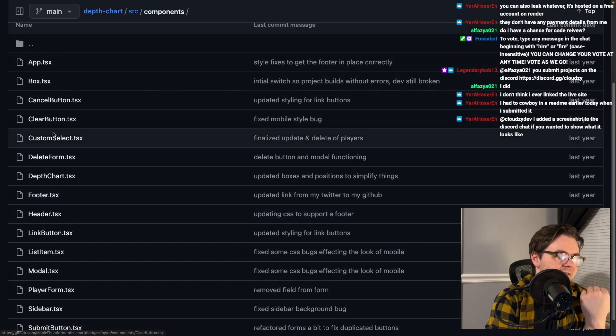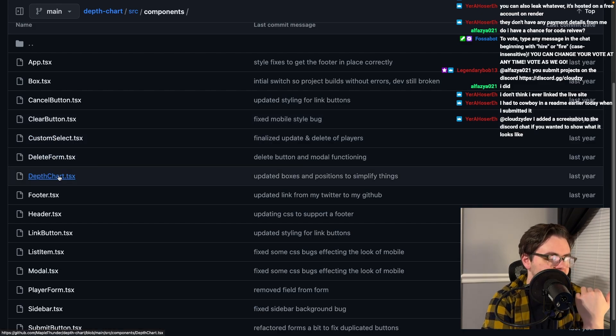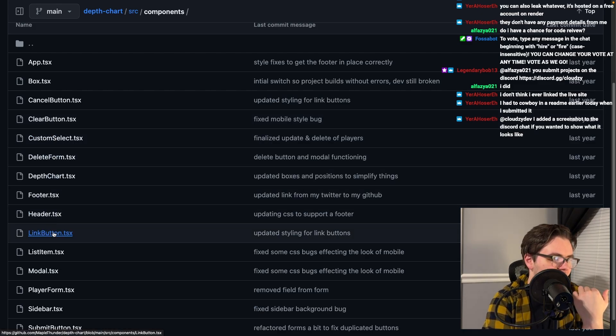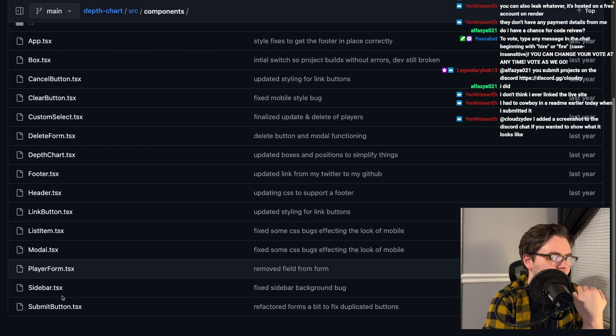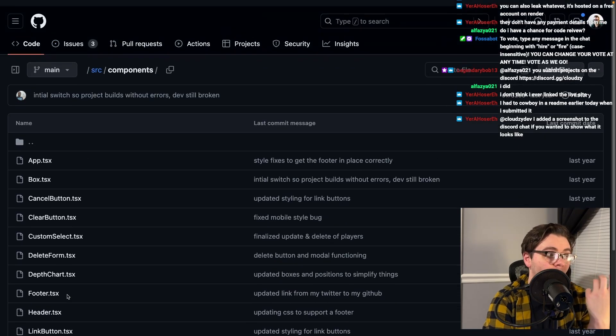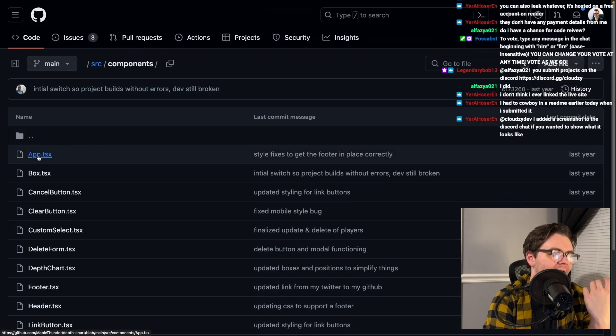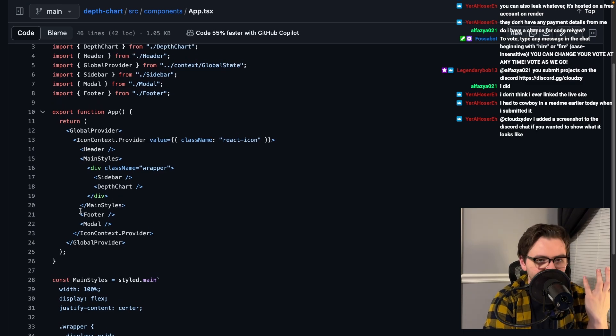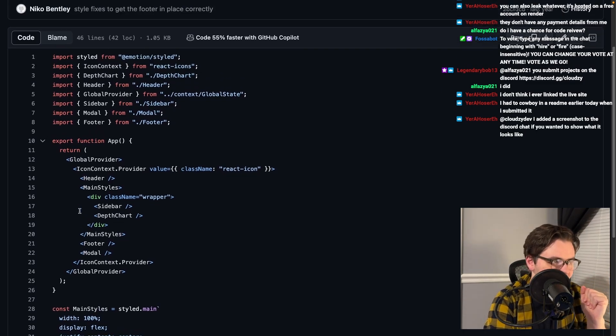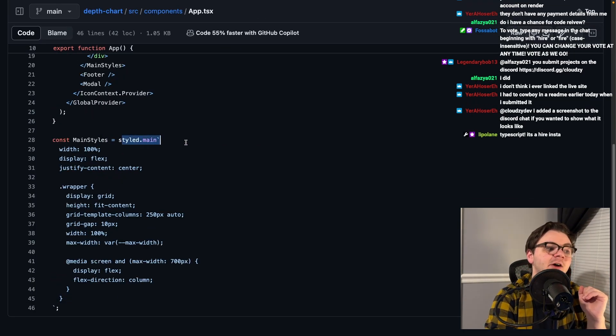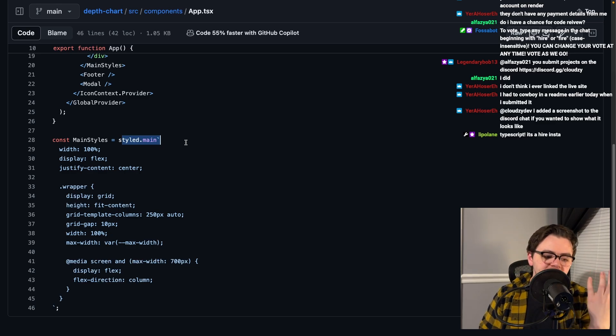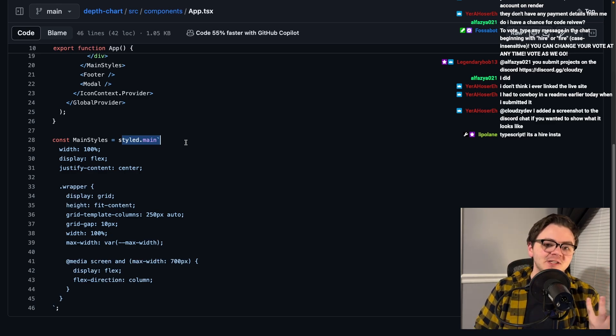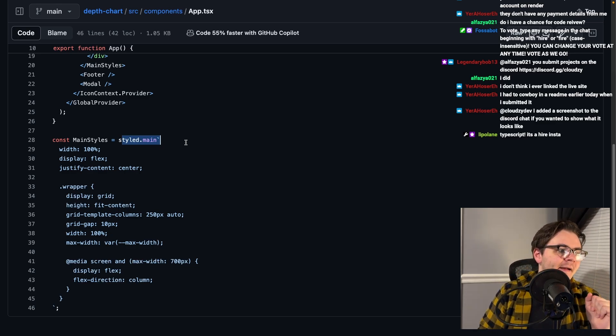I always like to see what people consider to be components. Box, cancel button, clear button, custom select, delete form, depth chart, footer, header, link button, list item, modal, player form, sidebar, submit button. All look great. App.tsx being in here, I feel like it's maybe a little meme, but generally looks great. We use styled components. So this is what we used at Amazon when I worked there, on the team that I worked on.